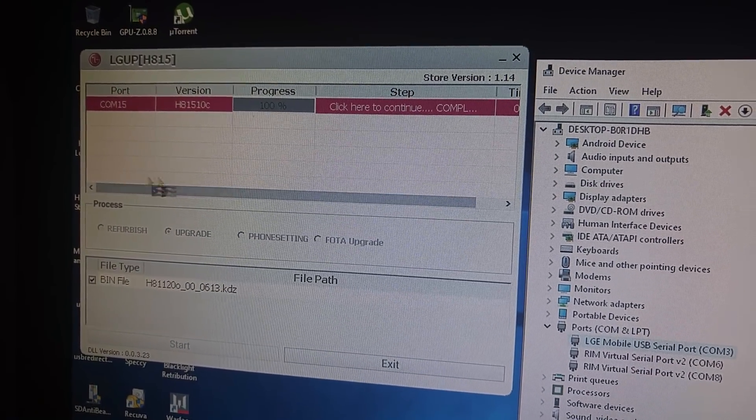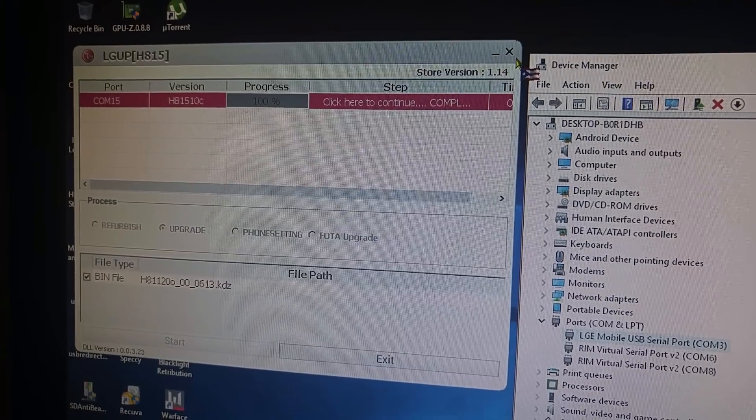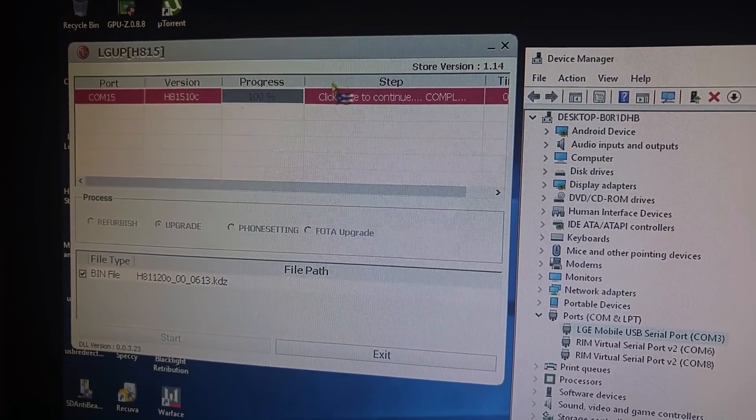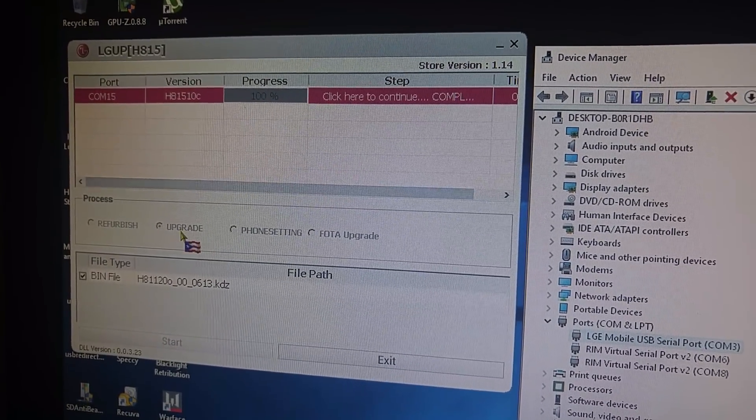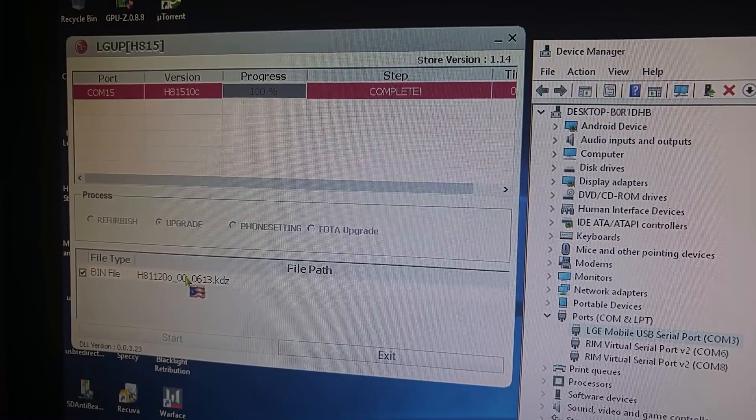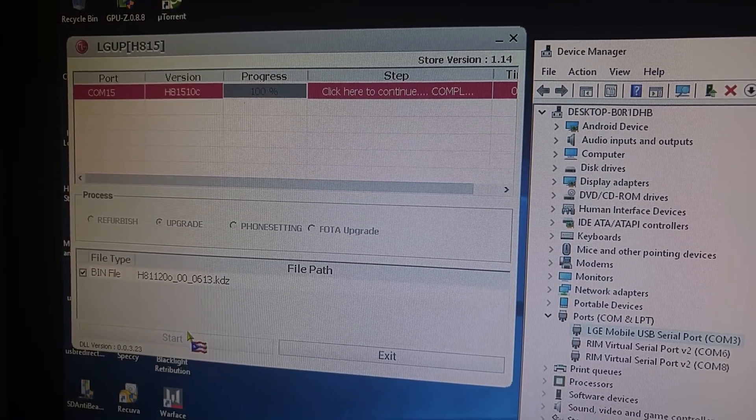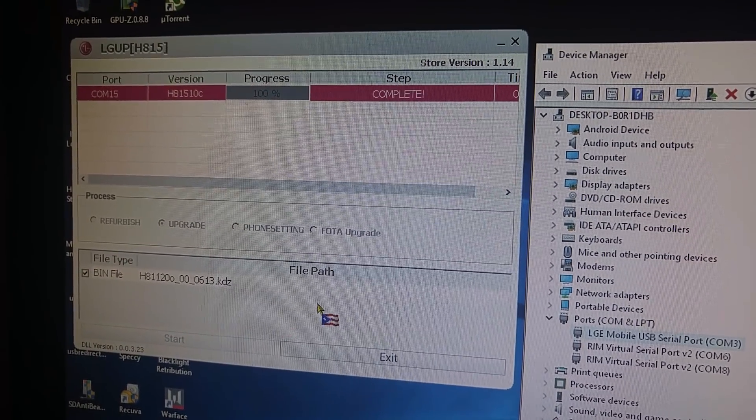And came back here. Closed. I closed and opened the program. Made sure that it was on upgrade. And then I was able to flash the file with no problems.